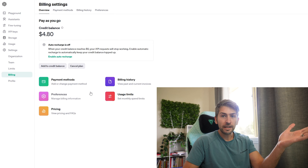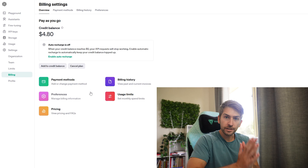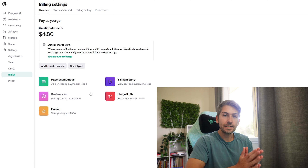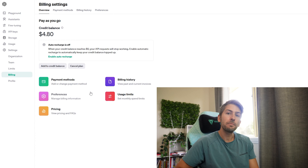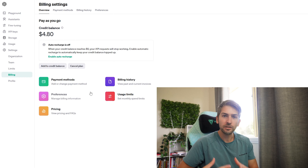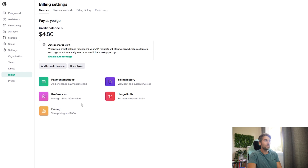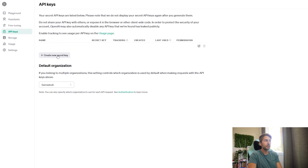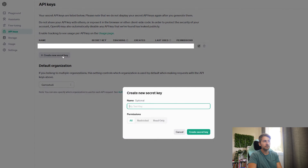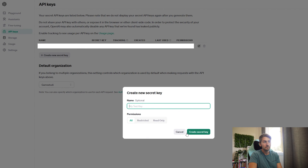I don't have that available anymore. However, when I first signed up, they did offer three months free credit up to 20 US dollars. I'm hoping that is still an option available for you guys to use. Next, you want to head over to API keys and create a new secret key, give it a name and hit create secret key.